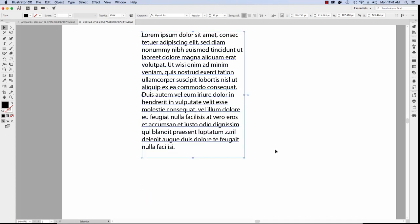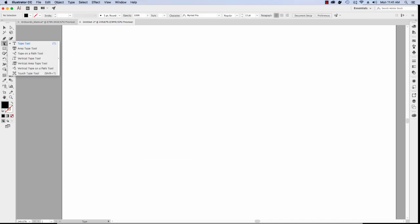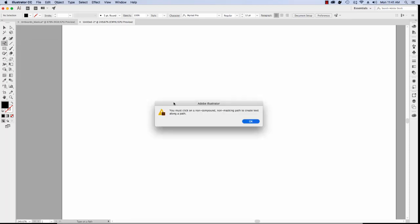The Type tool hides many other options. If you click and hold the mouse on the Type tool icon, you can see many other options hidden underneath. We're going to click on Type on a Path. If you click on the artboard, you should get an error message — that's because you need to create a path before you can add text to it.